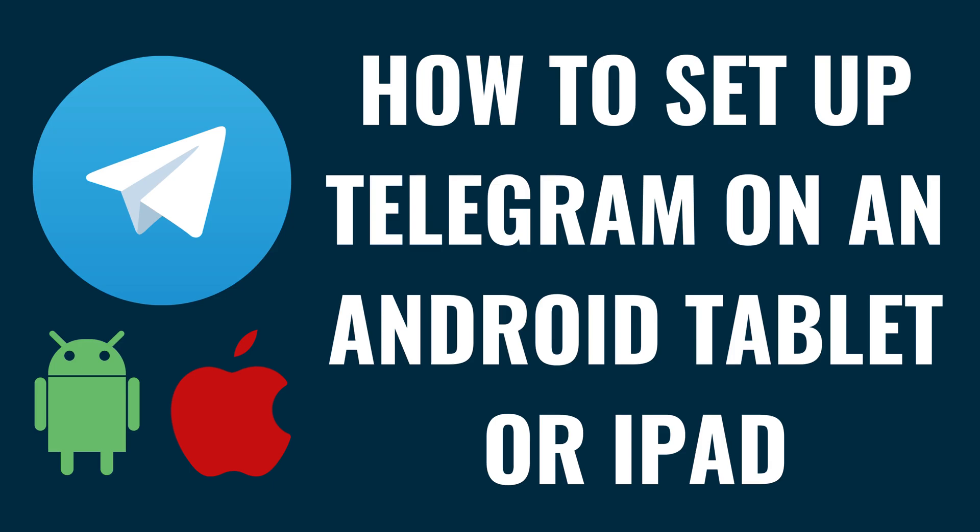I'm Max Dalton, and in this video I'll show you how to set up Telegram on an Android tablet or iPad.